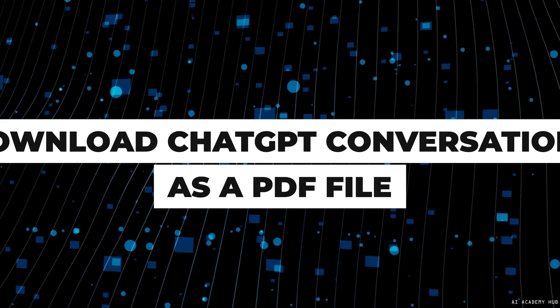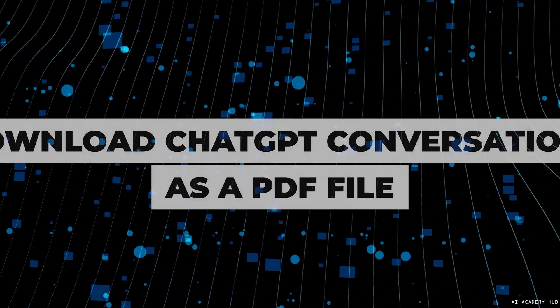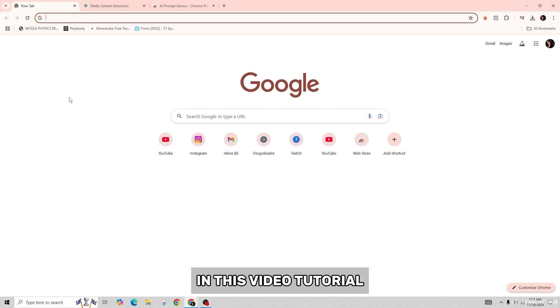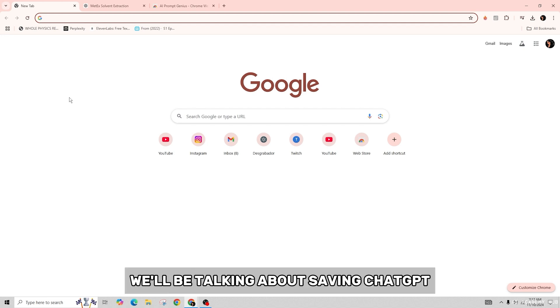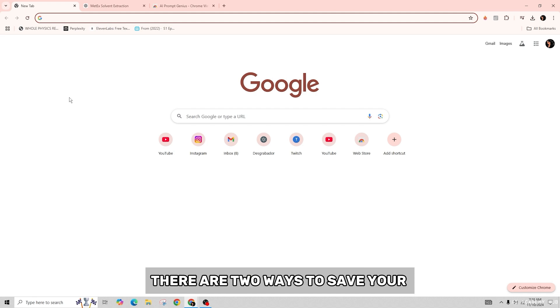How to save the chat GPT conversation as a PDF file. Hello everyone, welcome back to our channel. In this video tutorial, we'll be talking about saving a chat GPT conversation as a PDF file. So let's get started. There are two ways to save your chat GPT conversation as a PDF.